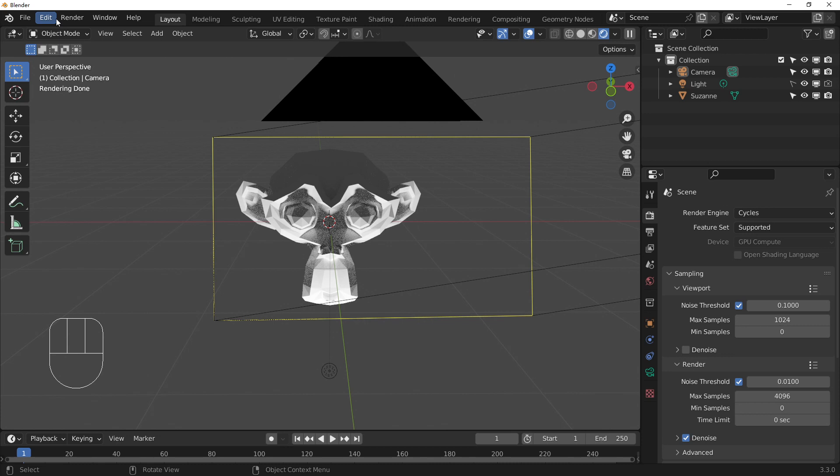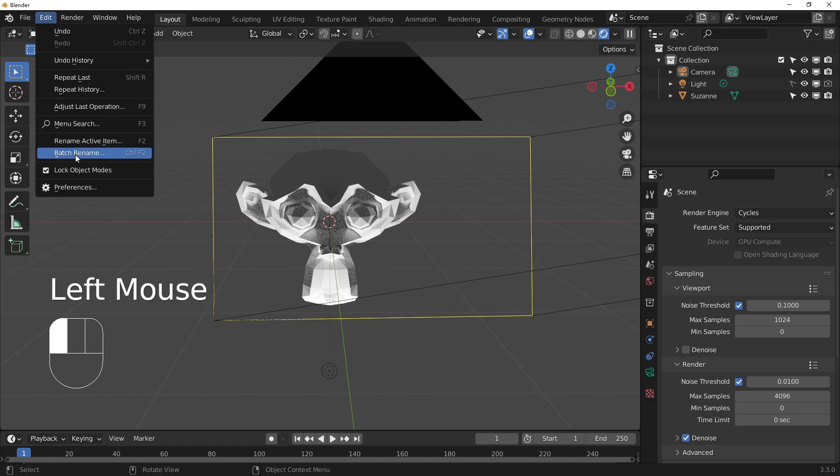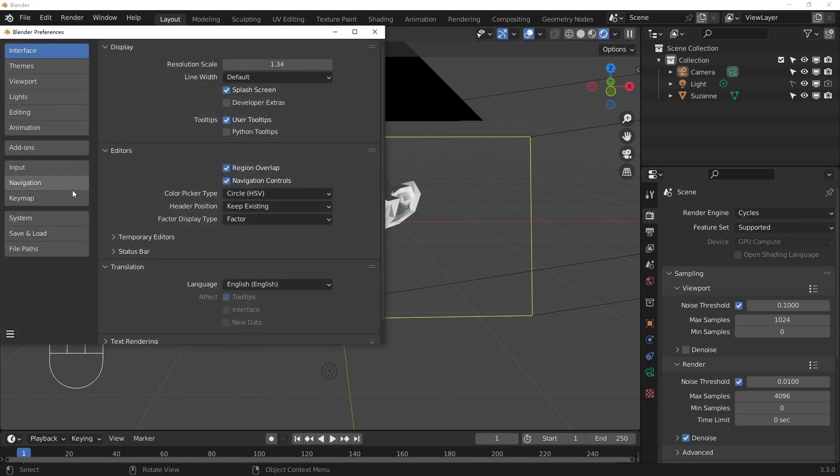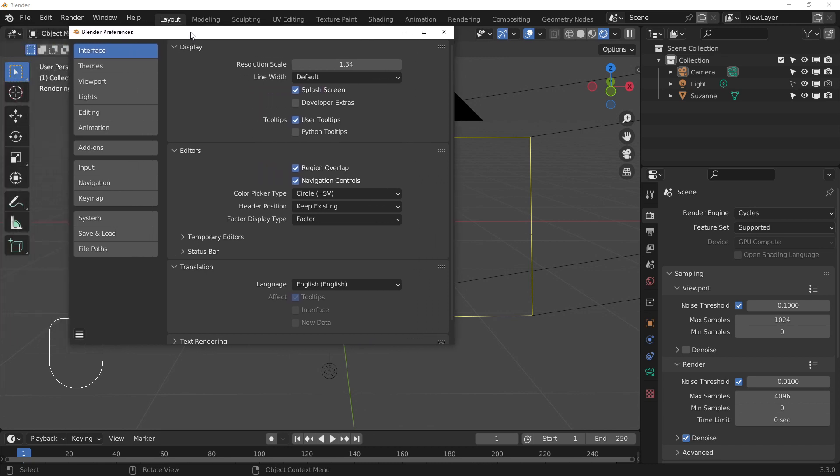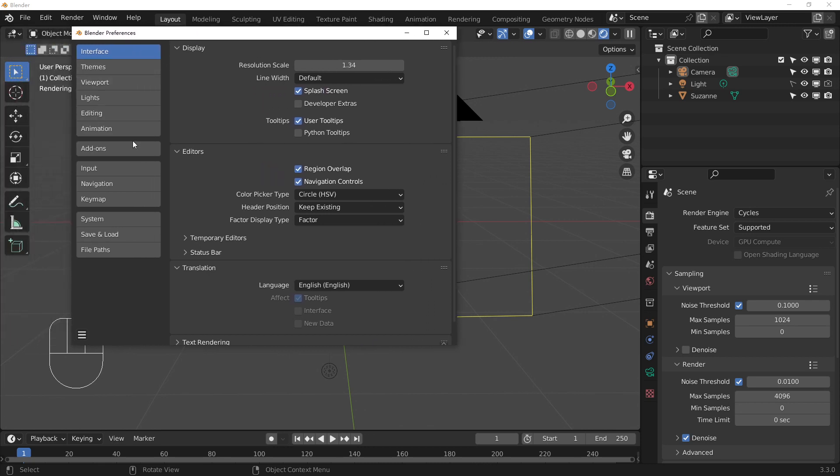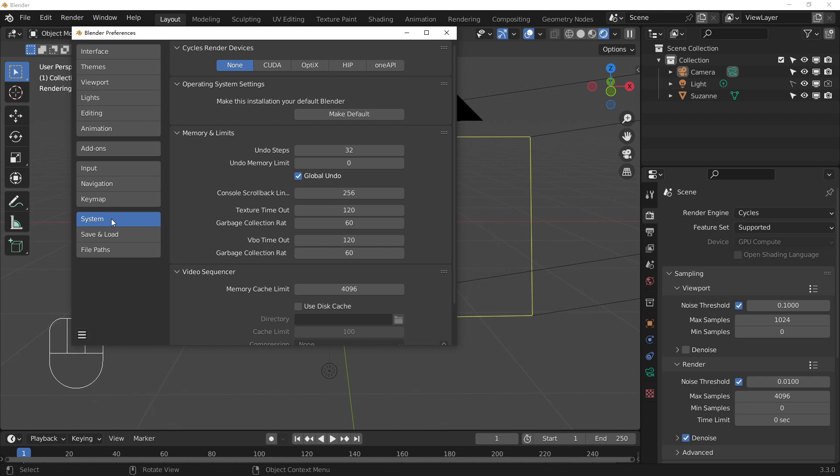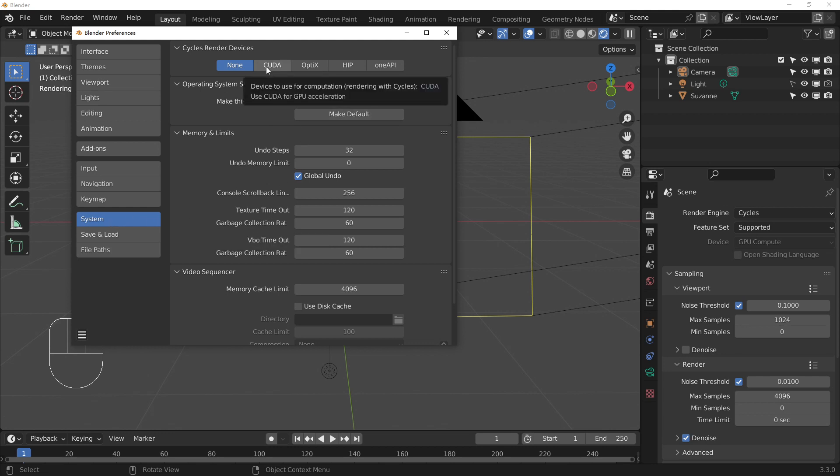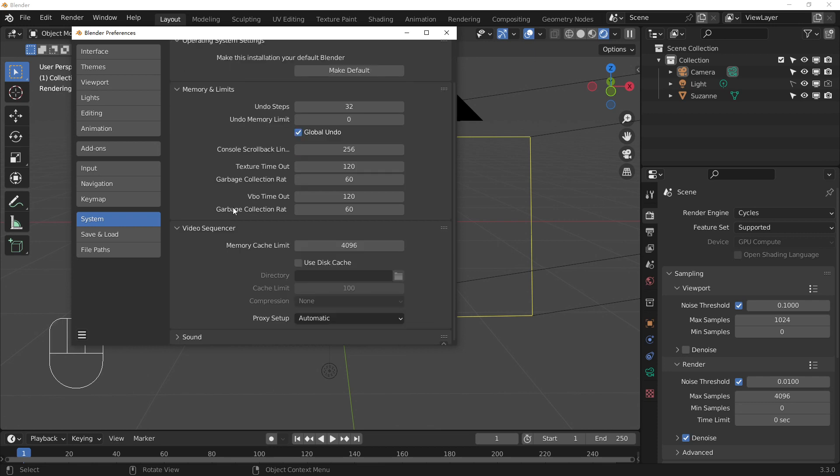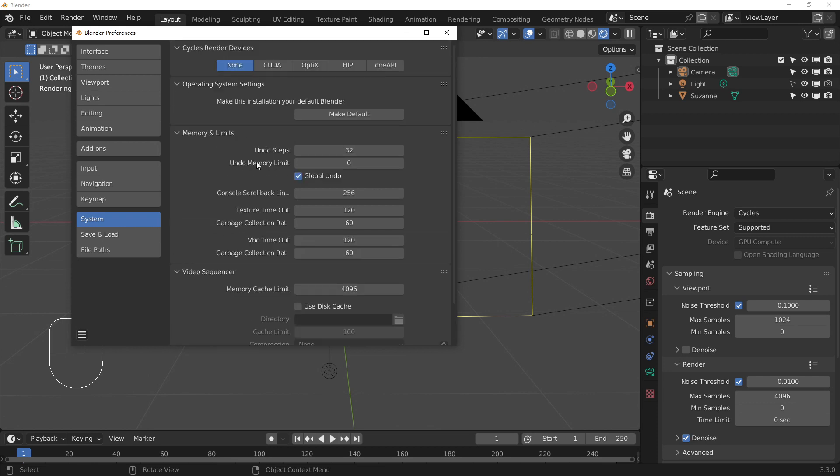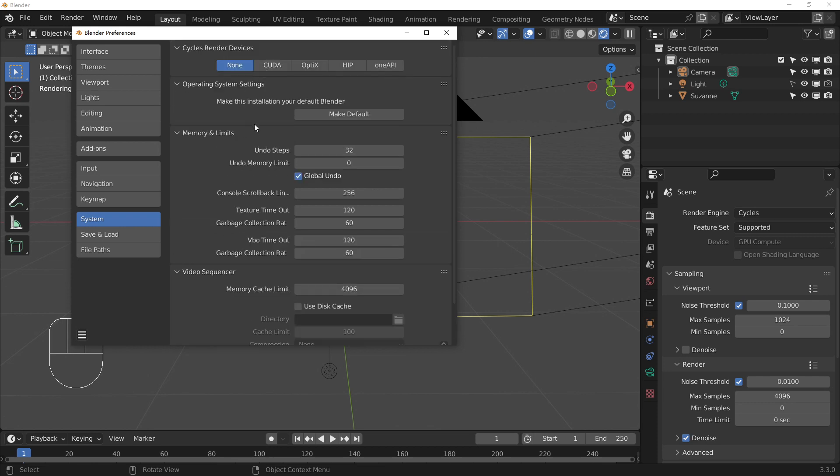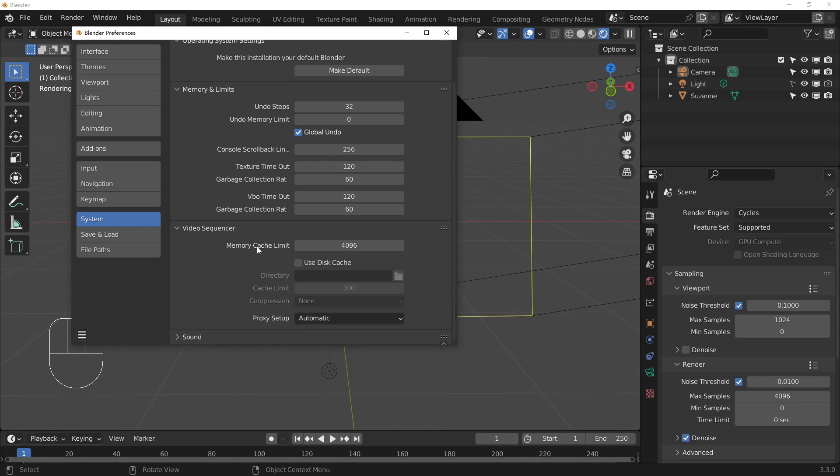If you go to the Preferences, we've got the System settings, and we can get CUDA here. We can even get the Cycles rendering settings.